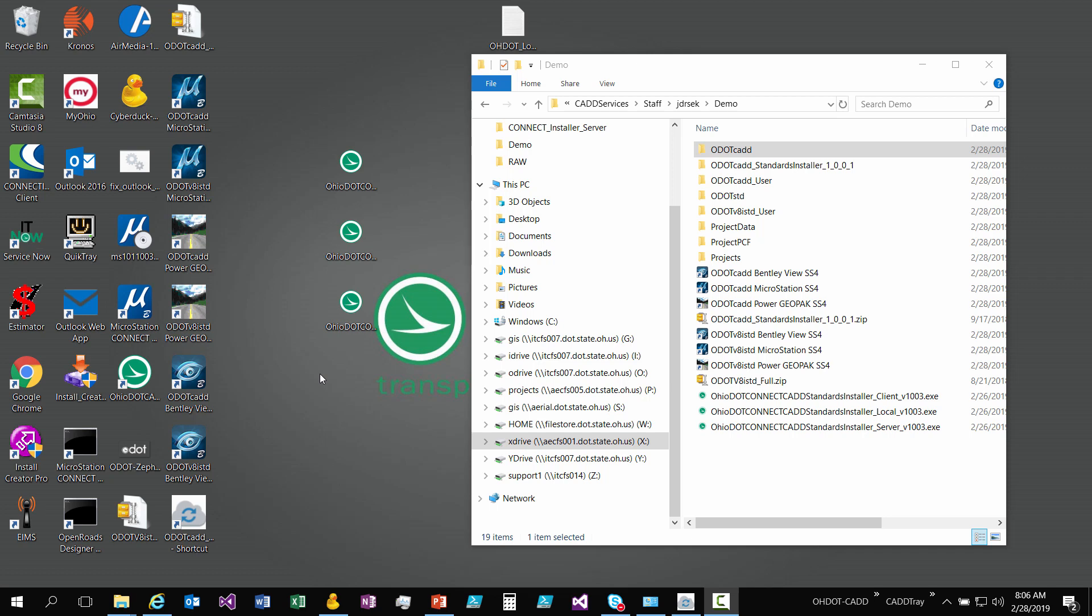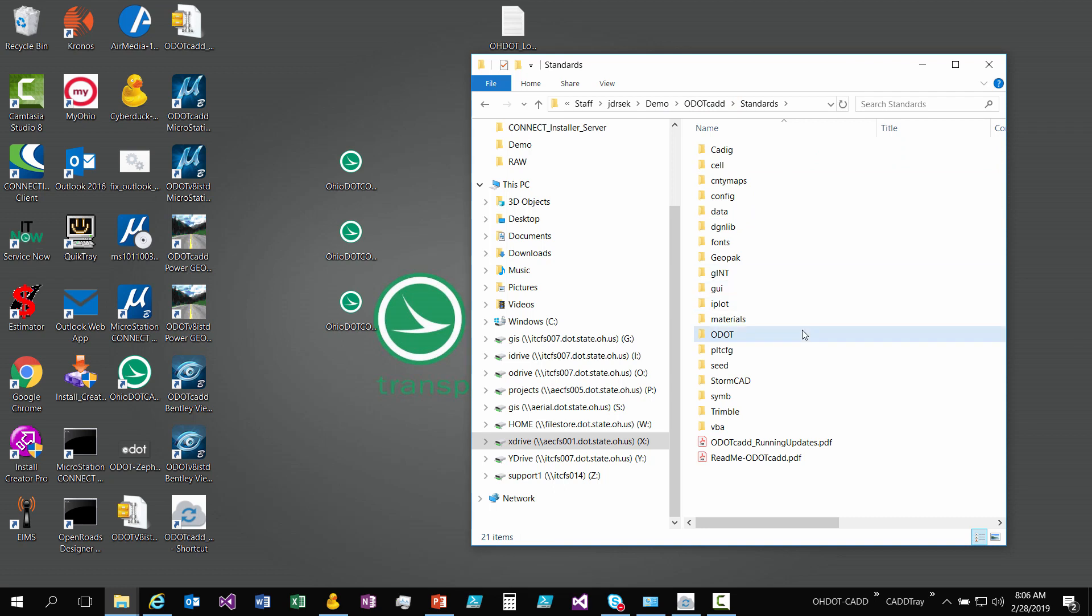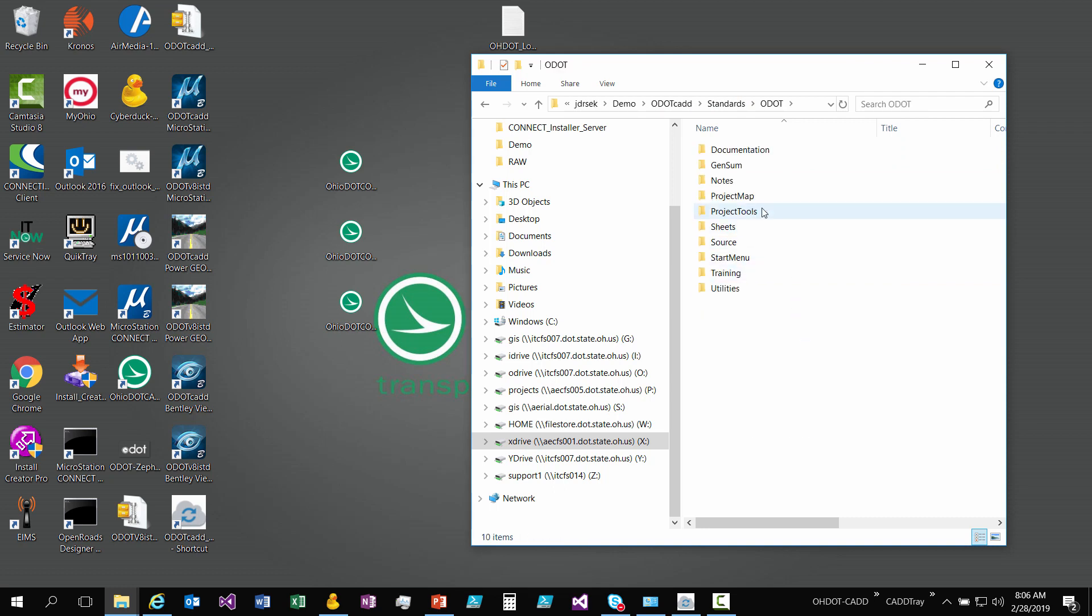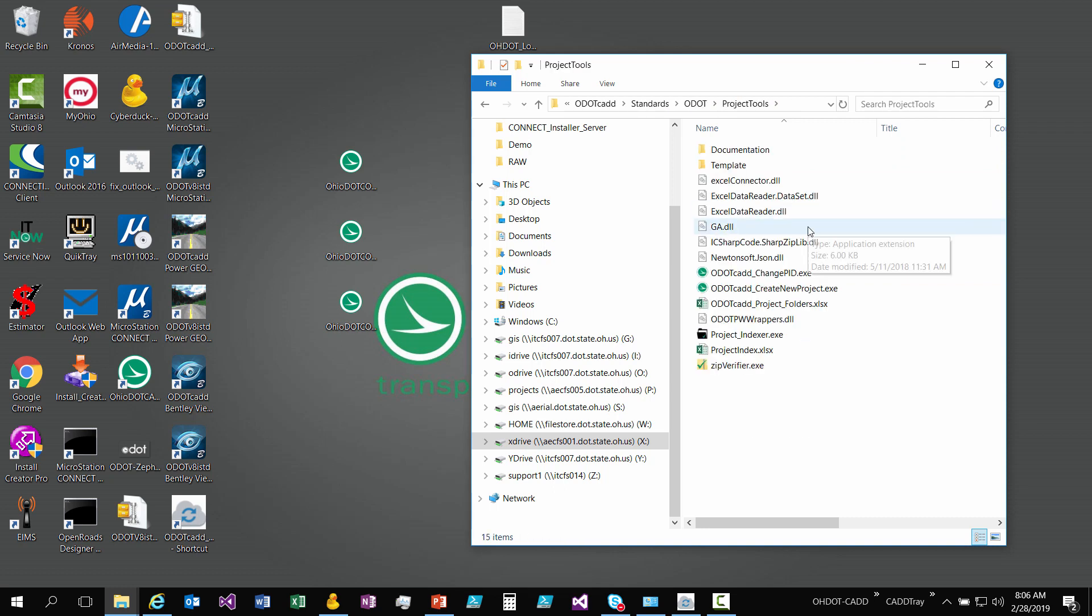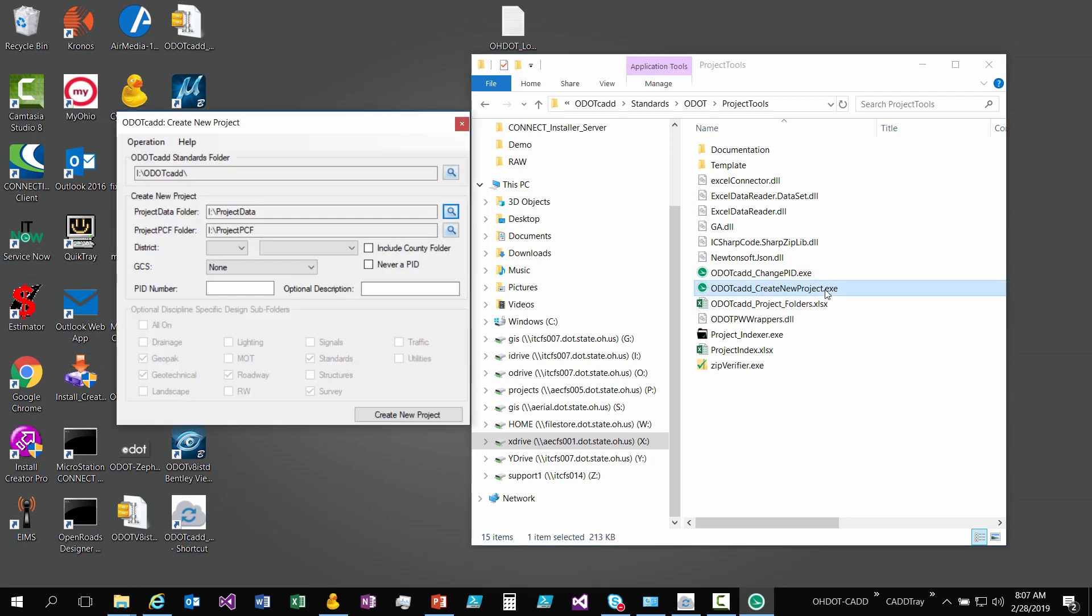In the following videos we'll move on to the Connect standards. Alright, so to create a new project we have an application that helps you out. If we go into our standards, ODOT CAD standards, ODOT project tools, you will see there is an ODOT CAD create new project executable. I'm going to launch that.